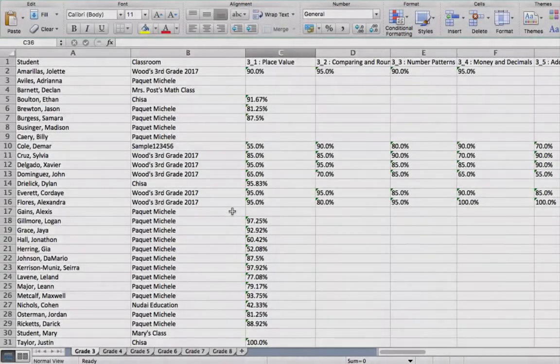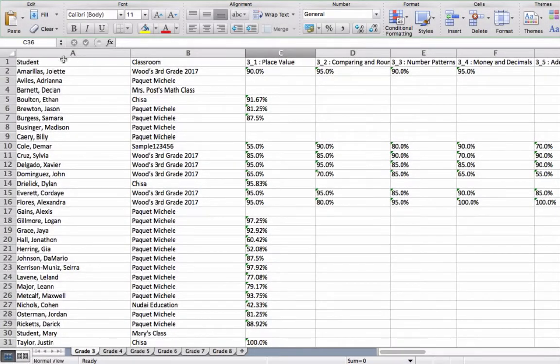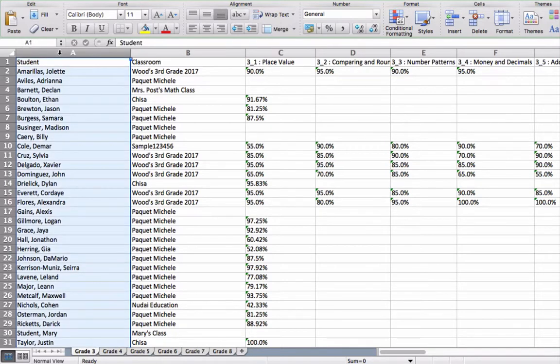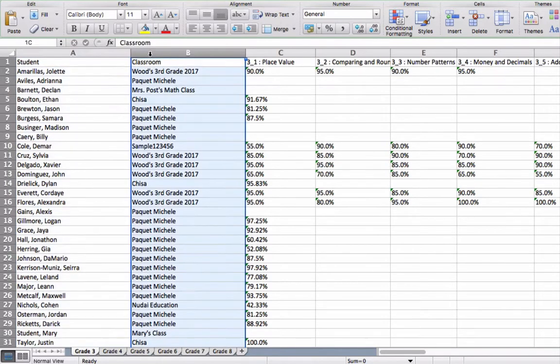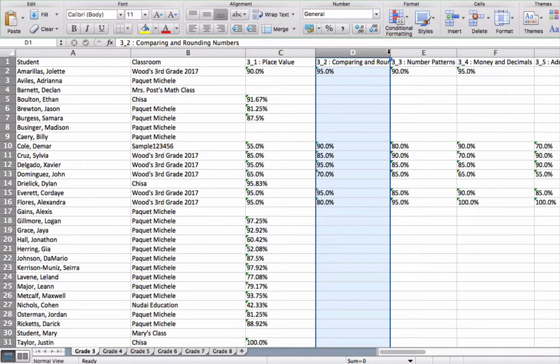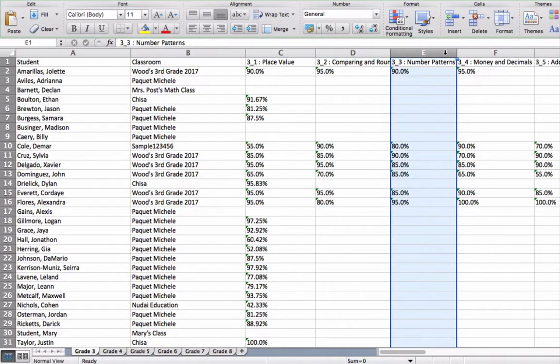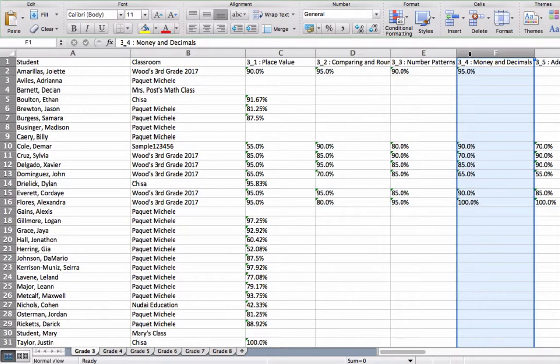Here's an example of what the Total Section Report looks like. Each row represents one student, and you can see the student's name, which classroom they're in, and their overall score on each section of Wowsers they've completed.